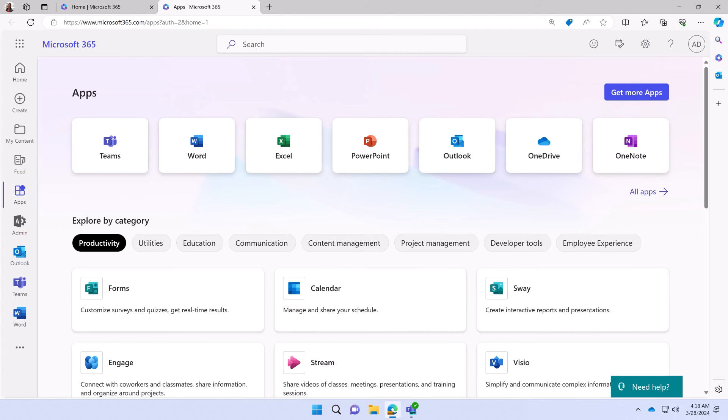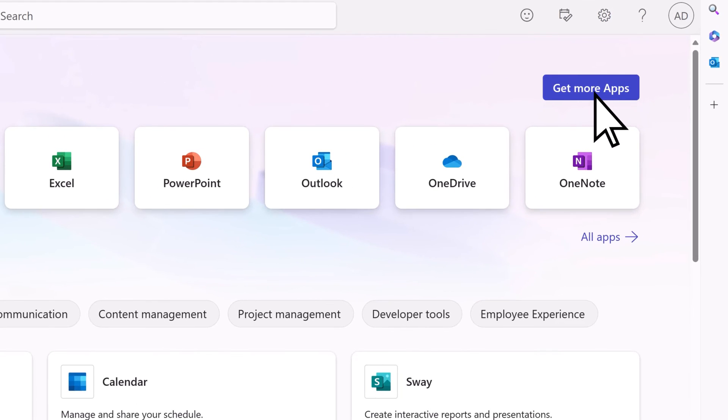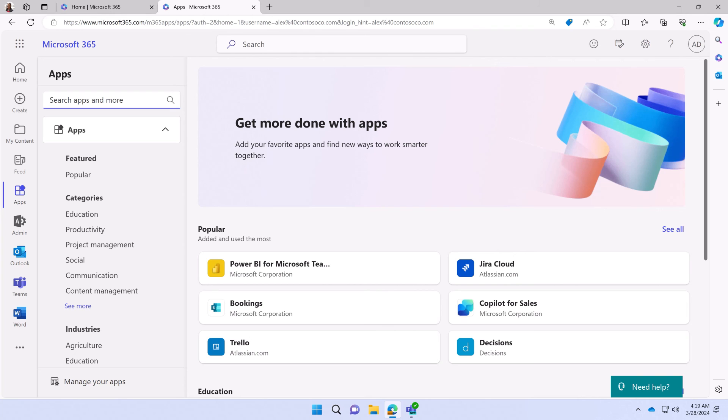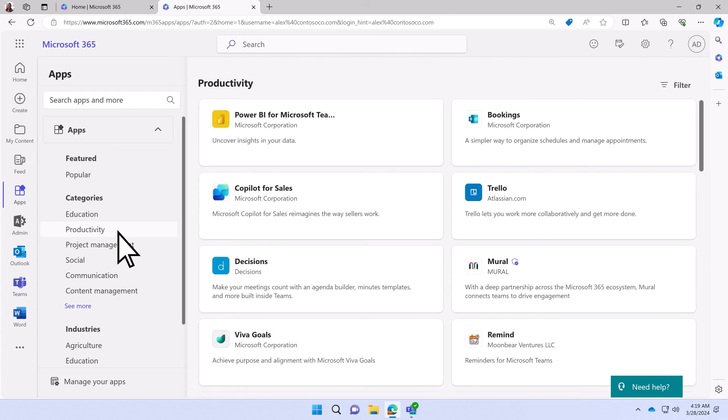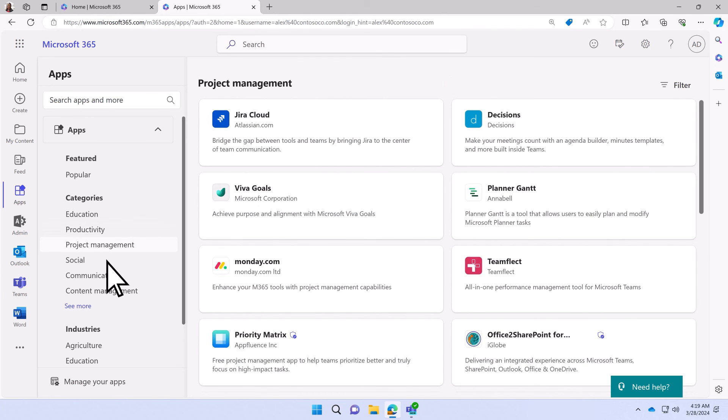Do you want even more apps? Select Get More Apps to explore additional Microsoft and third-party apps that you can add to your subscription.